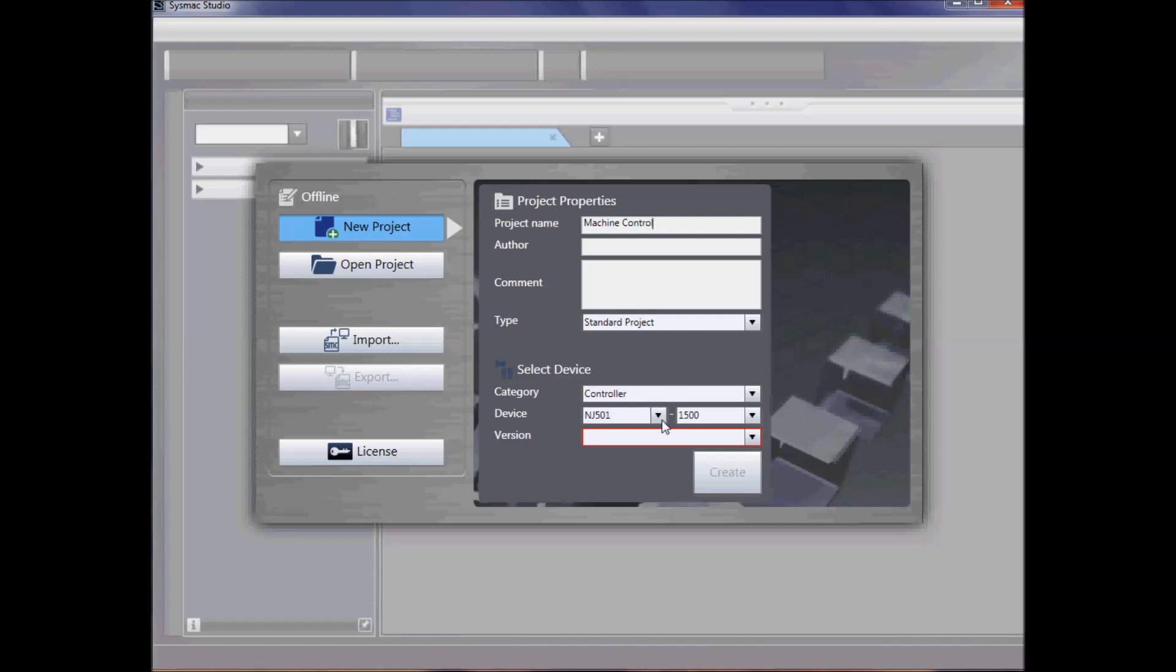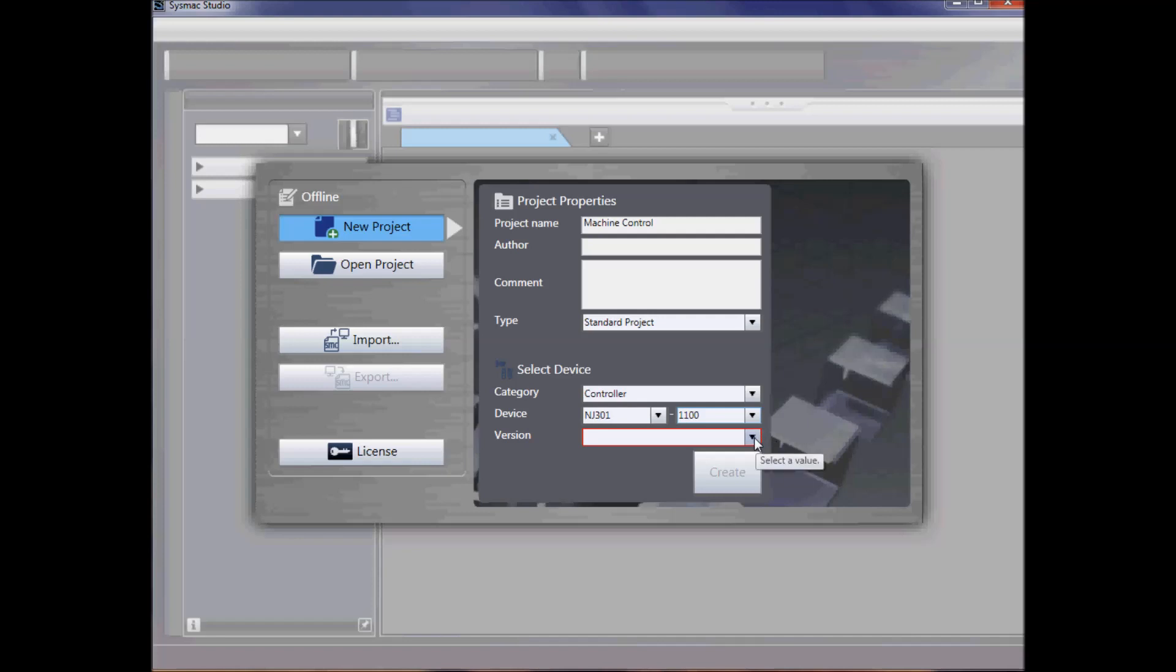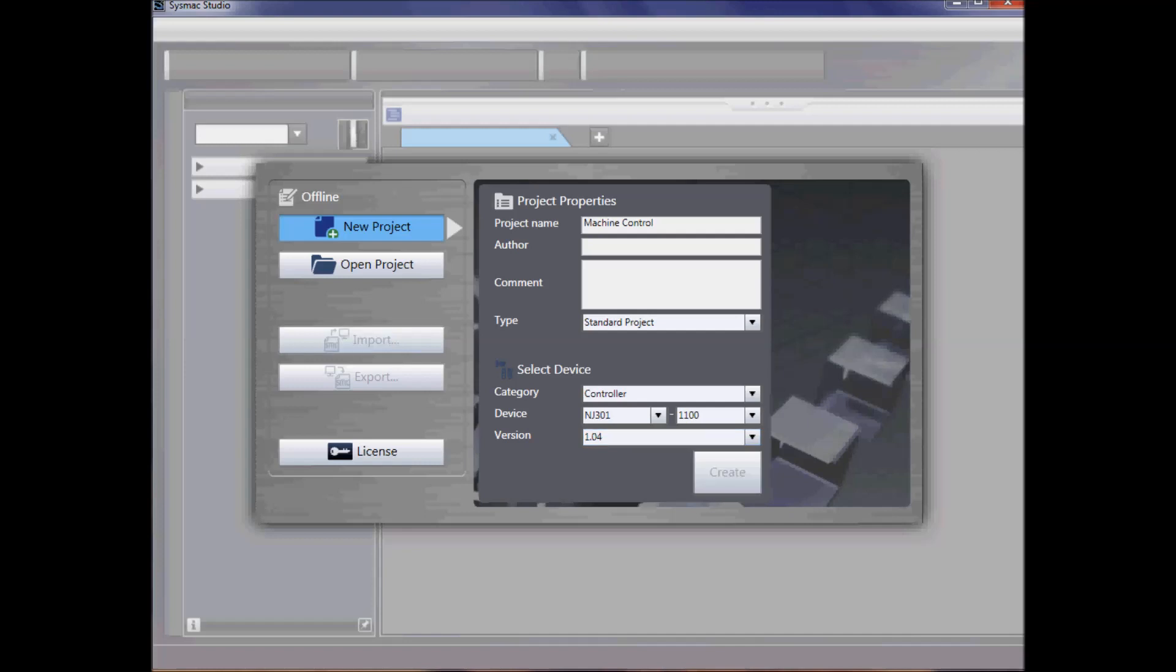I can select the device type. In this case I will select NJ301 and I will select 1100. That's my CPU type and the version I will select is 1.04. I will then hit create.